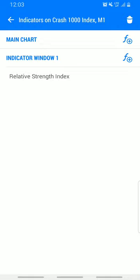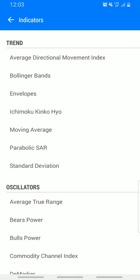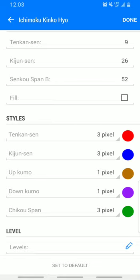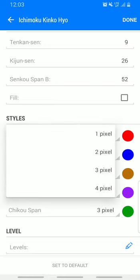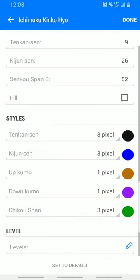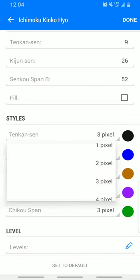The second indicator should be added in indicator window one. That's where you want to add it — the Ichimoku Kinko Hyo. Tenkan-sen is 9, Kijun-sen is 26, Senkou Span B is 52. Leave those like that. The second line should be black — but it depends on your background: white background means black line, black background means white line.